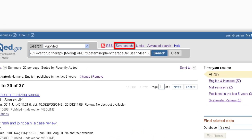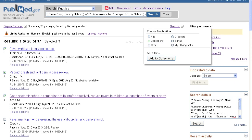From your My NCBI account, you may re-run the search at any time. You may also permanently save article citations to your My NCBI account collections.